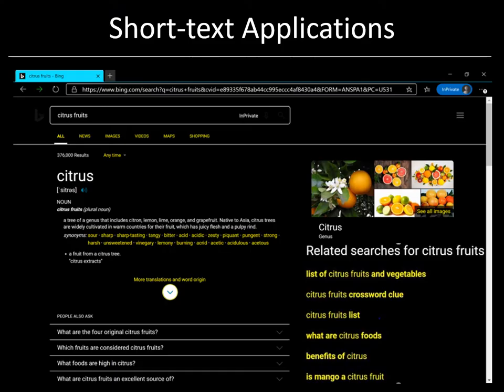While DeepXML is a general framework, in this talk we will be primarily applying it to the new scenario of classifying short text documents such as search engine queries, web page titles, retail product names and so on. For example, I went to Bing and asked the query 'citrus fruits'. Bing can now train an extreme classifier which will take this two-word query as input and predict the relevant subset of top 100 million queries as output for the related searches application. Similarly, Bing can use extreme classification to show organic search results, ads and images by appropriately defining the output or label space. So as you can see, short text applications are very important and can benefit billions of people.